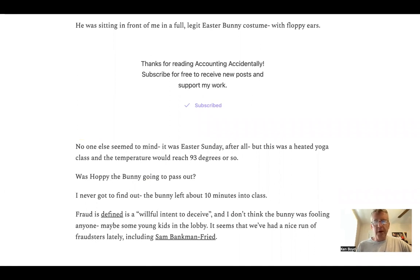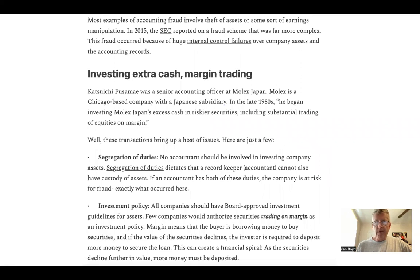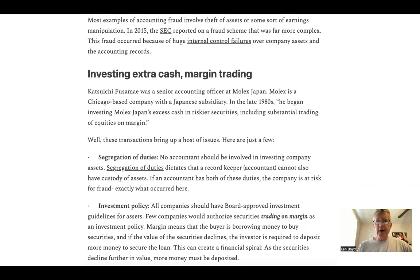I don't think the bunny was fooling anyone — maybe some young kids in the lobby. But it seems like we've had a nice road of fraudsters lately, including Sam Bankman-Fried. Most accounting fraud includes the theft of assets or some type of earnings manipulation. In 2015, the SEC reported on a fraud scheme that was far more complex.